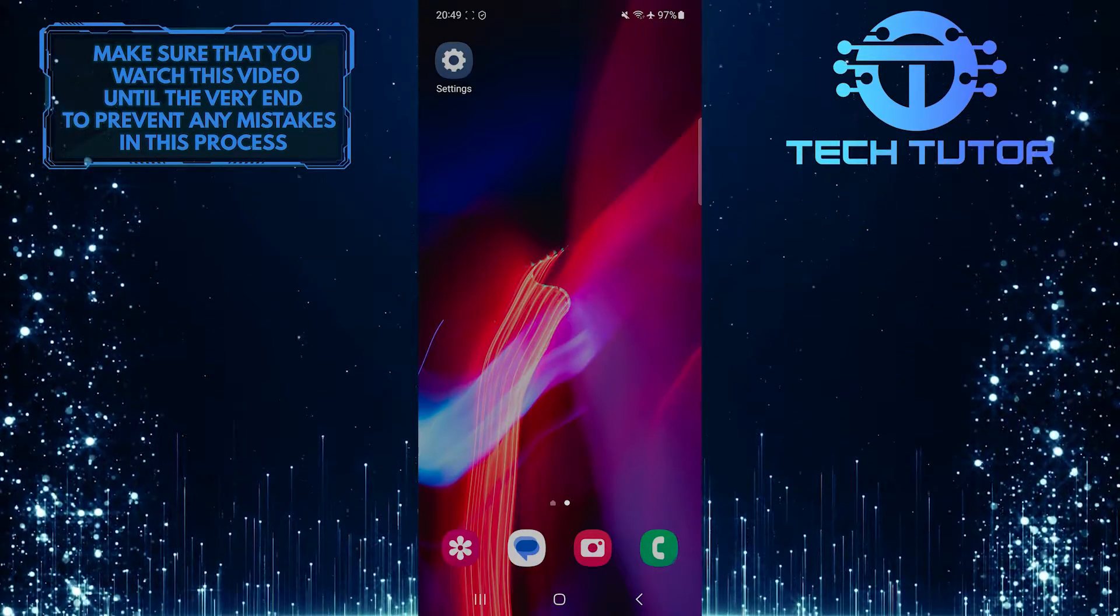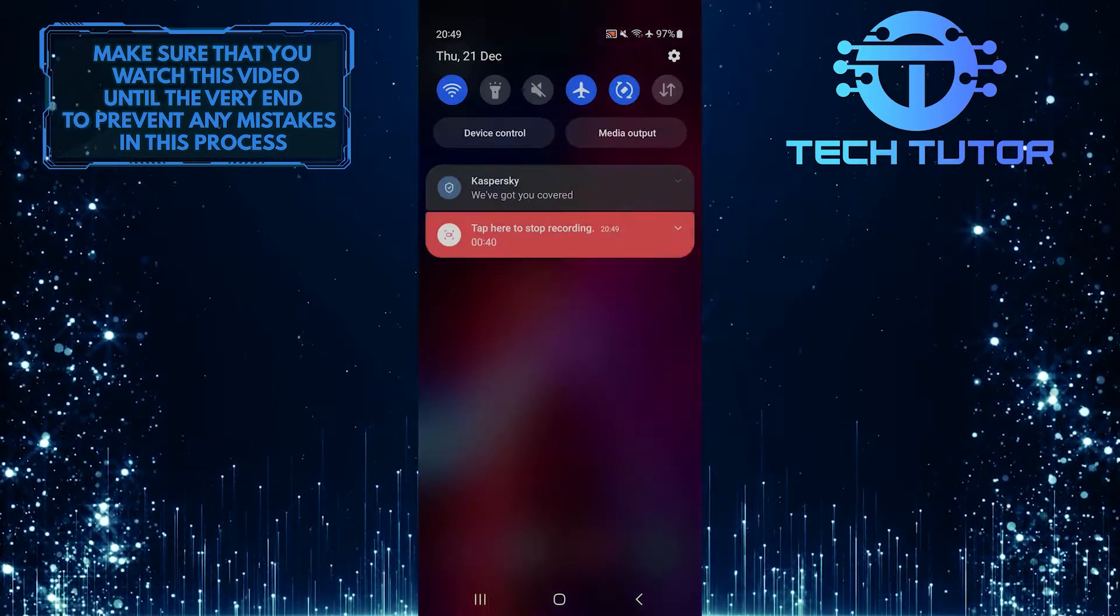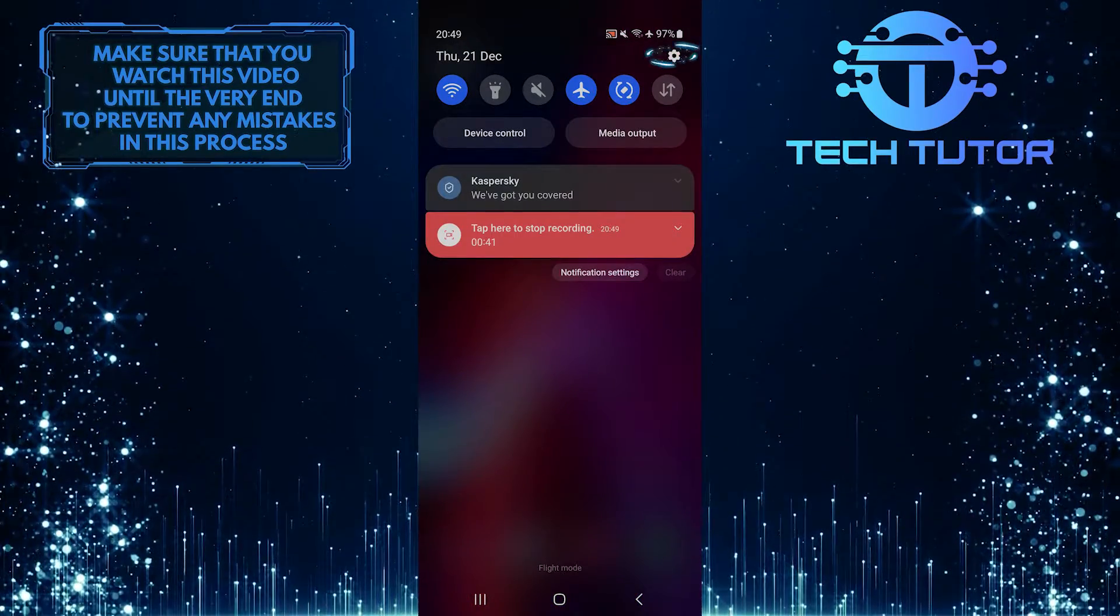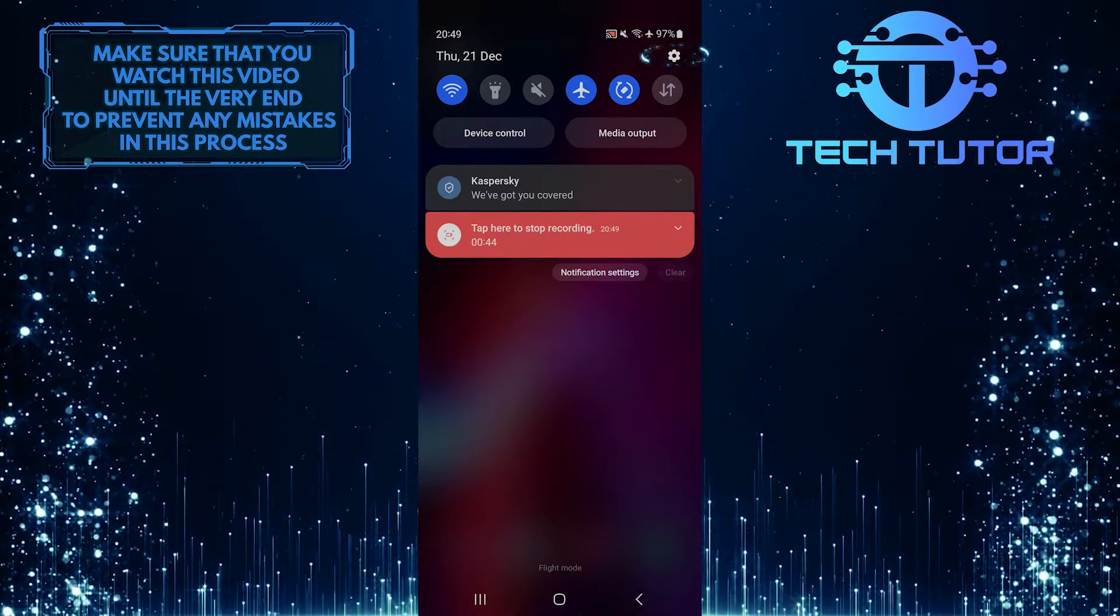To get started, swipe down from the top, just like this, and then tap on the gear icon at the top right corner of the screen.